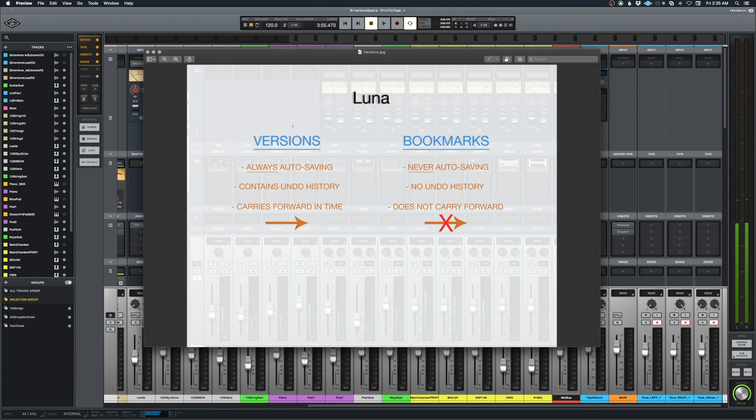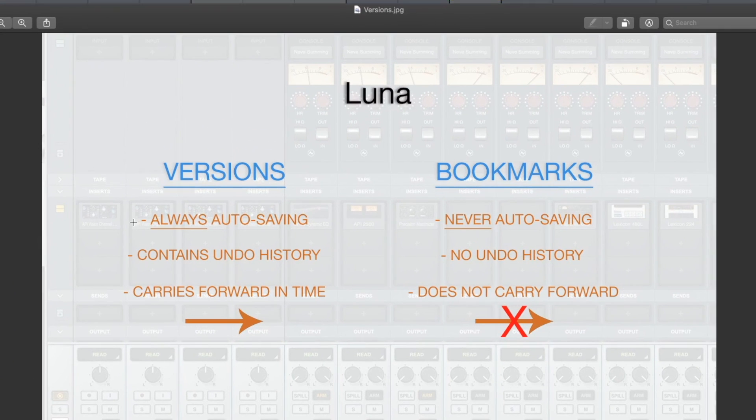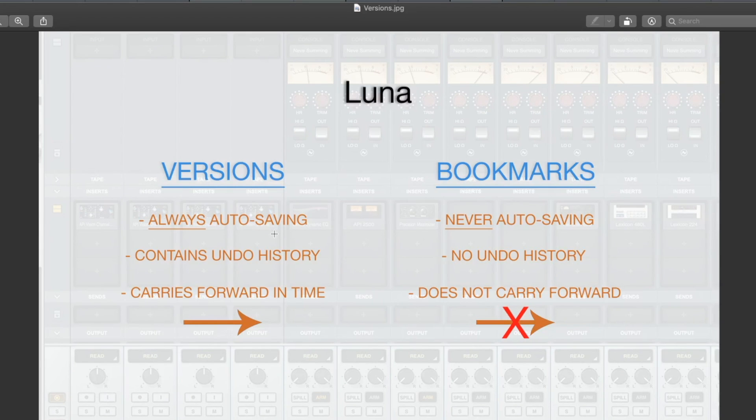Let's go through versions first. A couple things about it: it's always auto-saving just like your project is always auto-saving, it contains an undo history, and it carries forward in time.